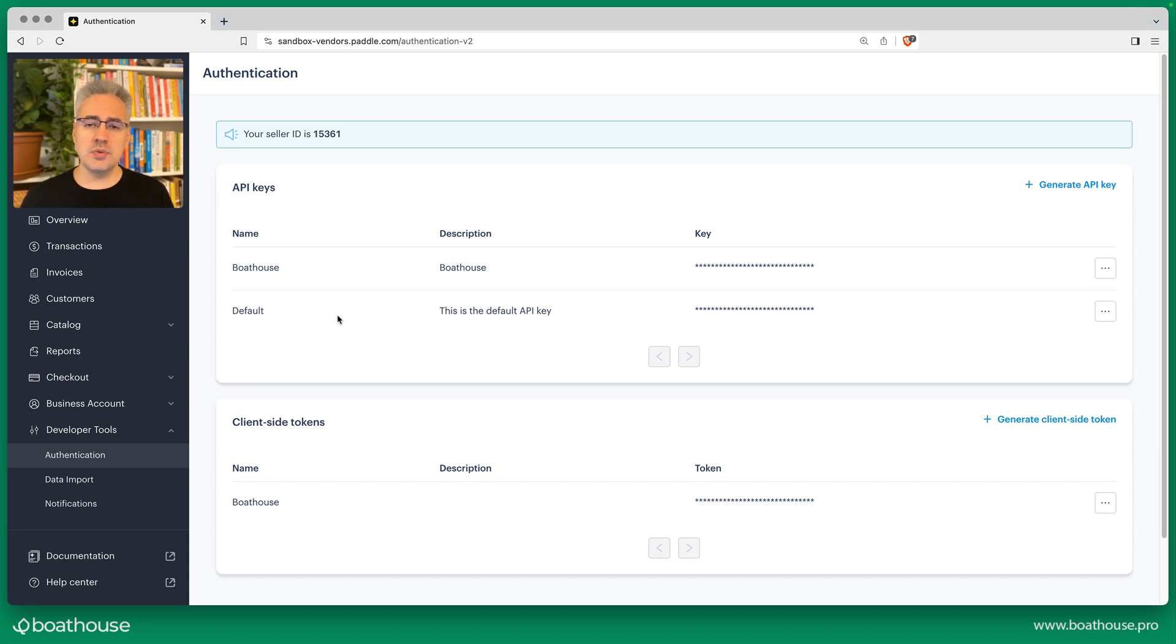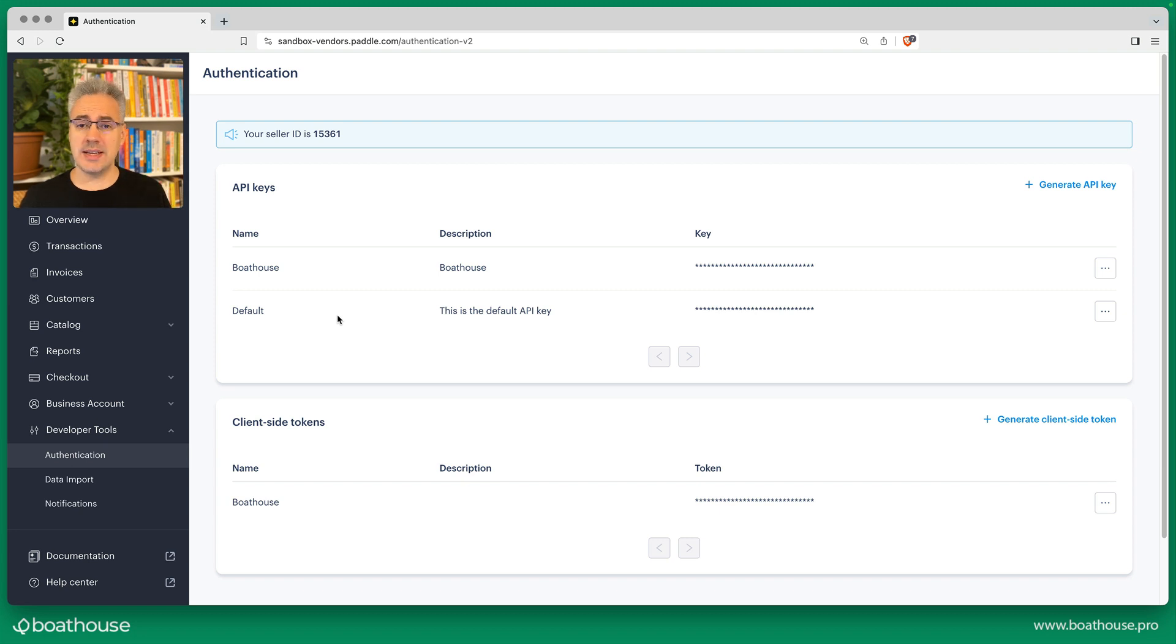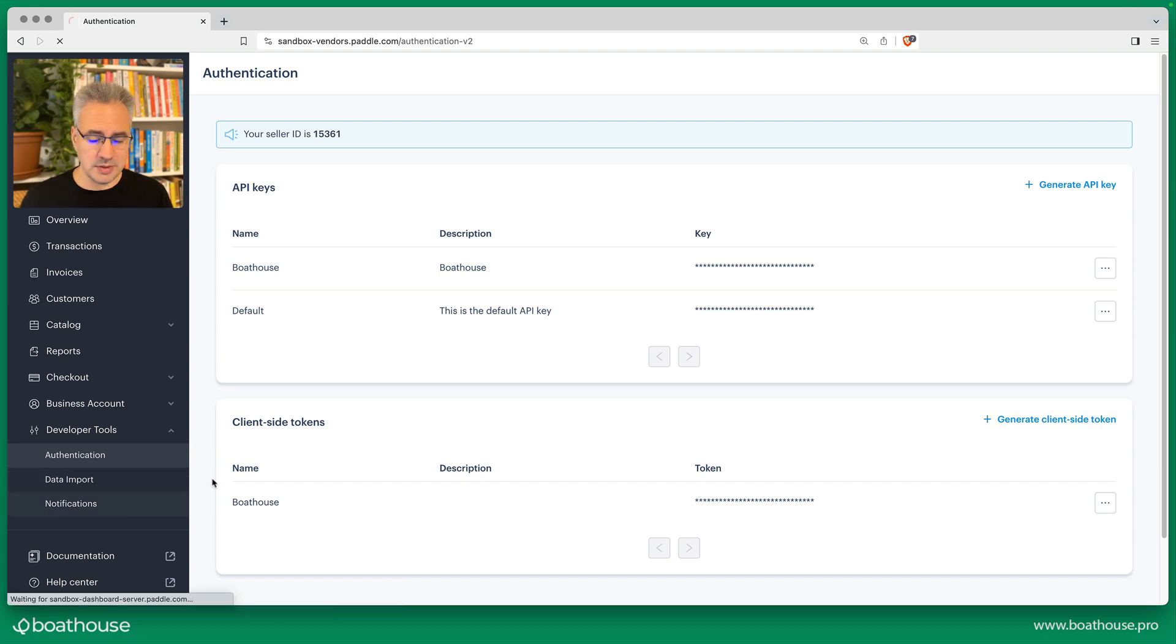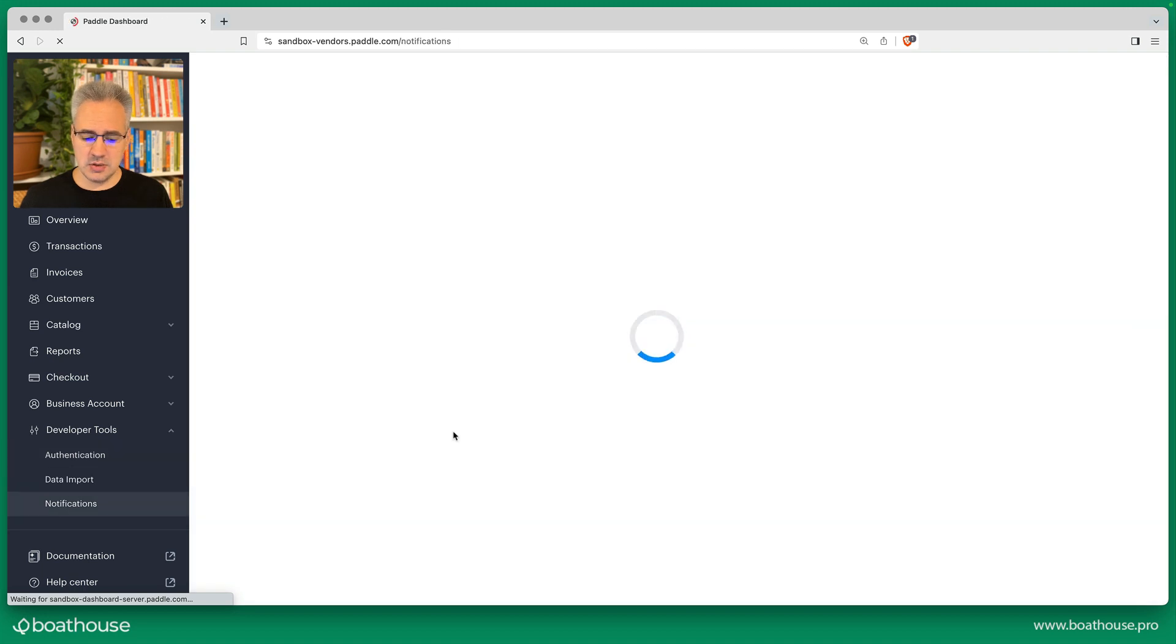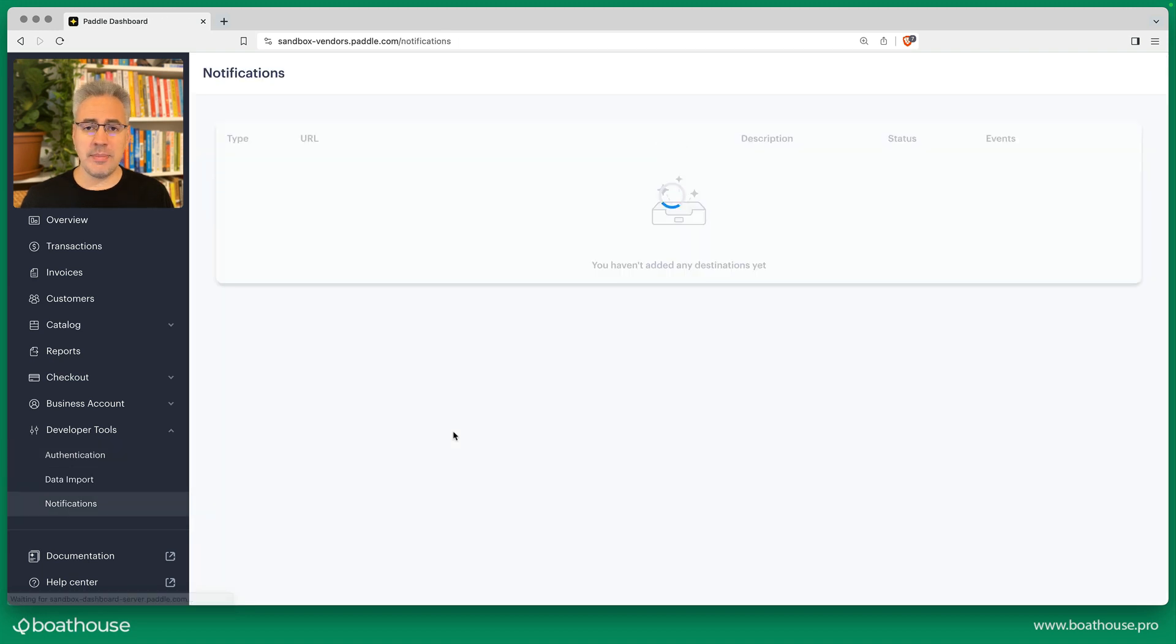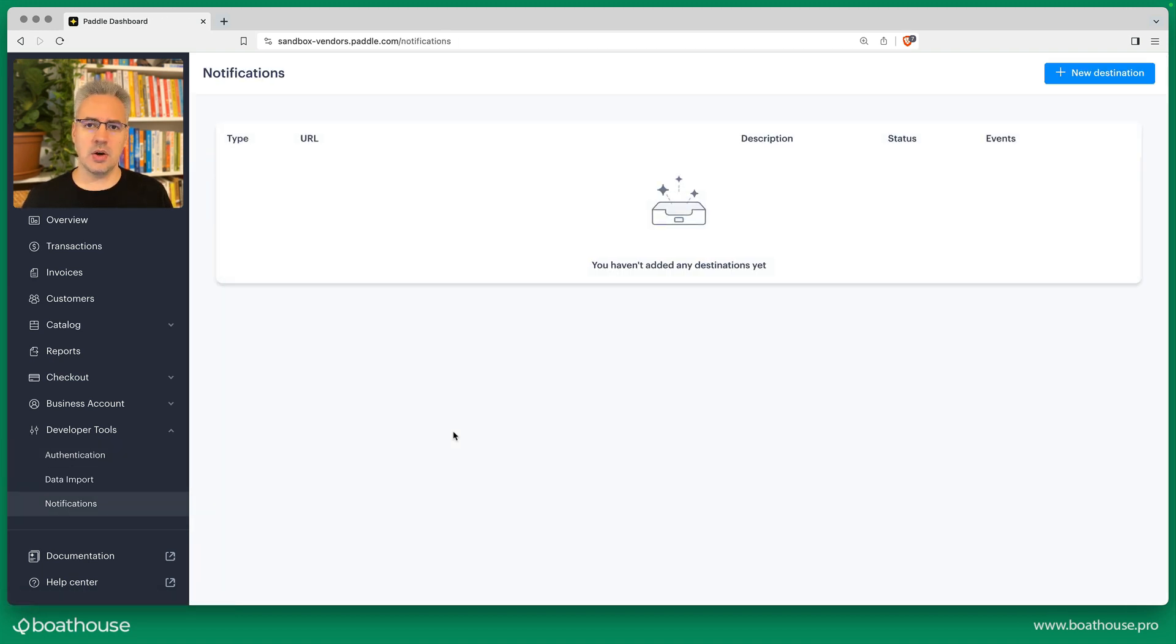If you do want to respond to checkout events—for example if a subscription has been created or has been renewed—under notifications you can add webhooks to your system that you can respond to in code.